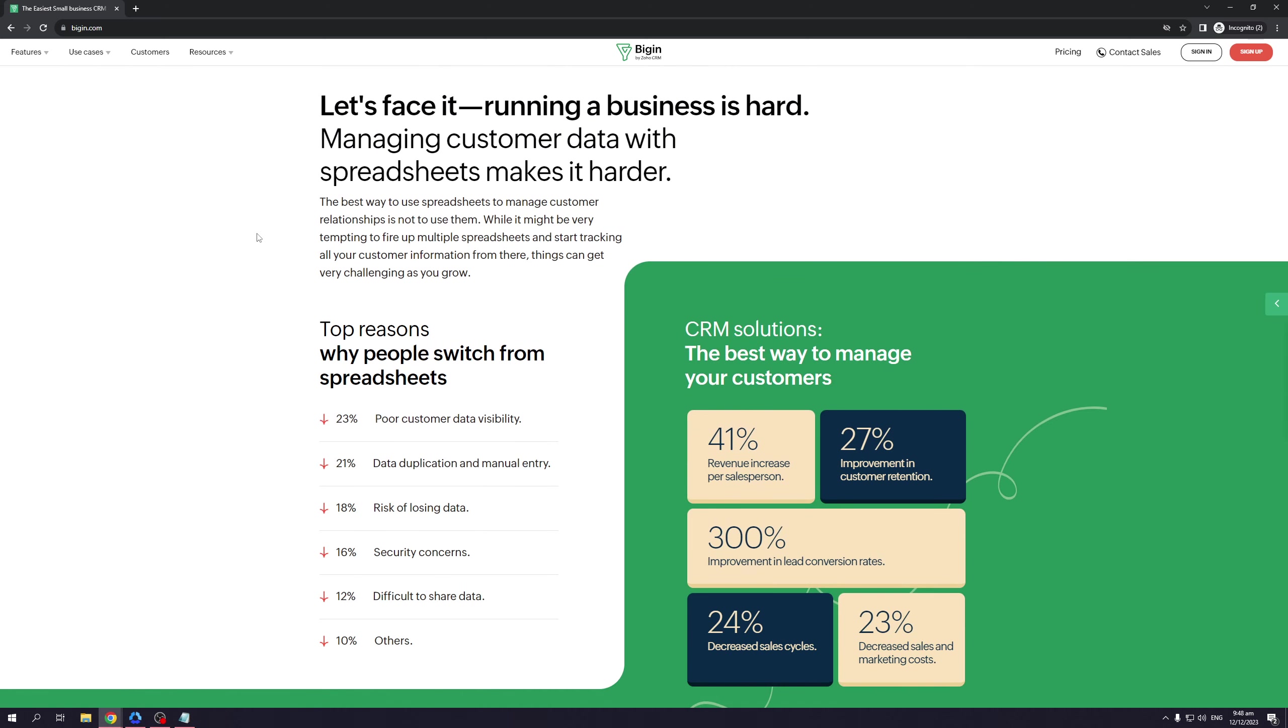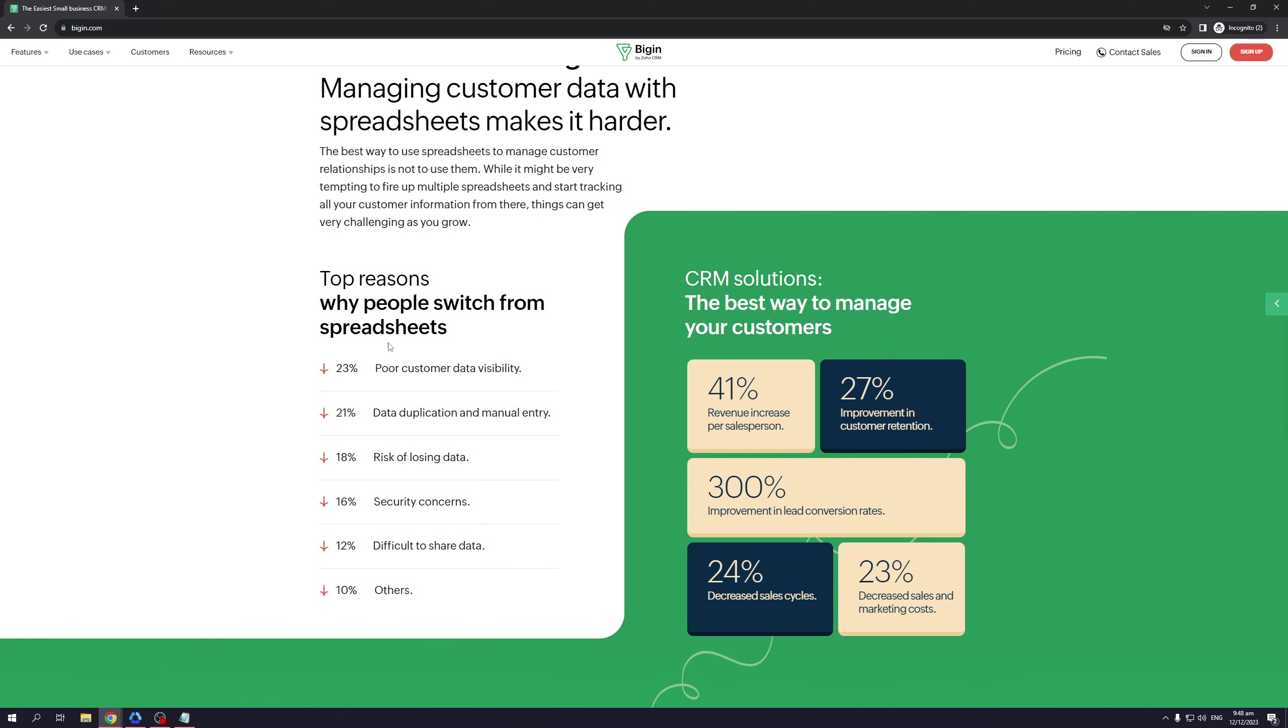There are even some real statistics here that show you why people have switched from spreadsheets to Bigin. Top reasons why: there's a 23 percent dip in customer data visibility because, let's face it, you can get lost in the sea of spreadsheet data. There's a 21 percent dip in data duplication and manual entry when you use Bigin.